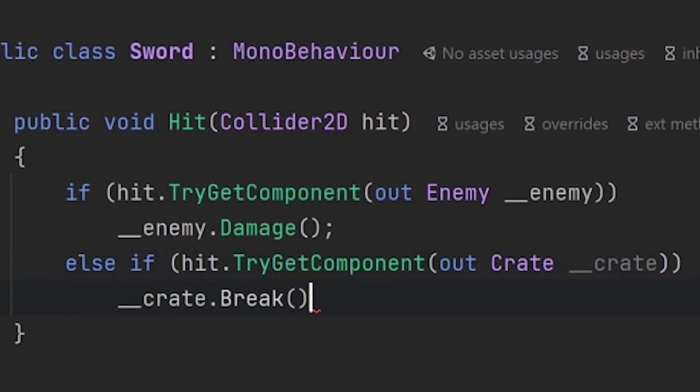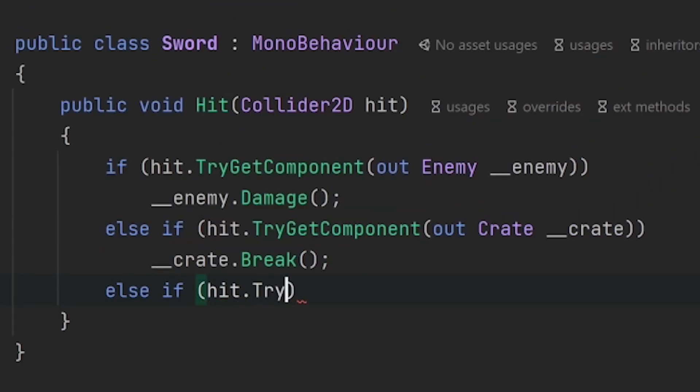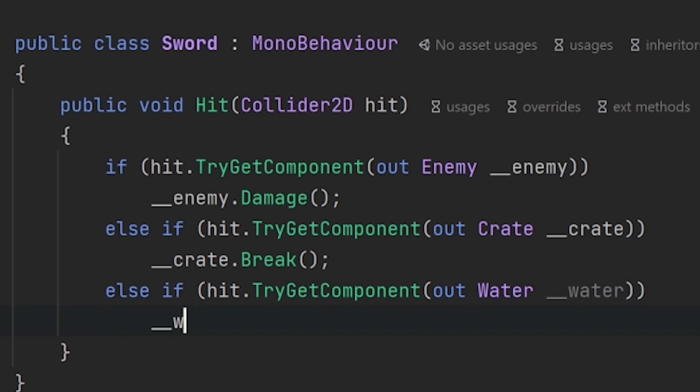Which again is all well and good. But now imagine that we have some water that we want to splash when we hit it with the sword. So again we apply the exact same logic that we've used for the past two things.